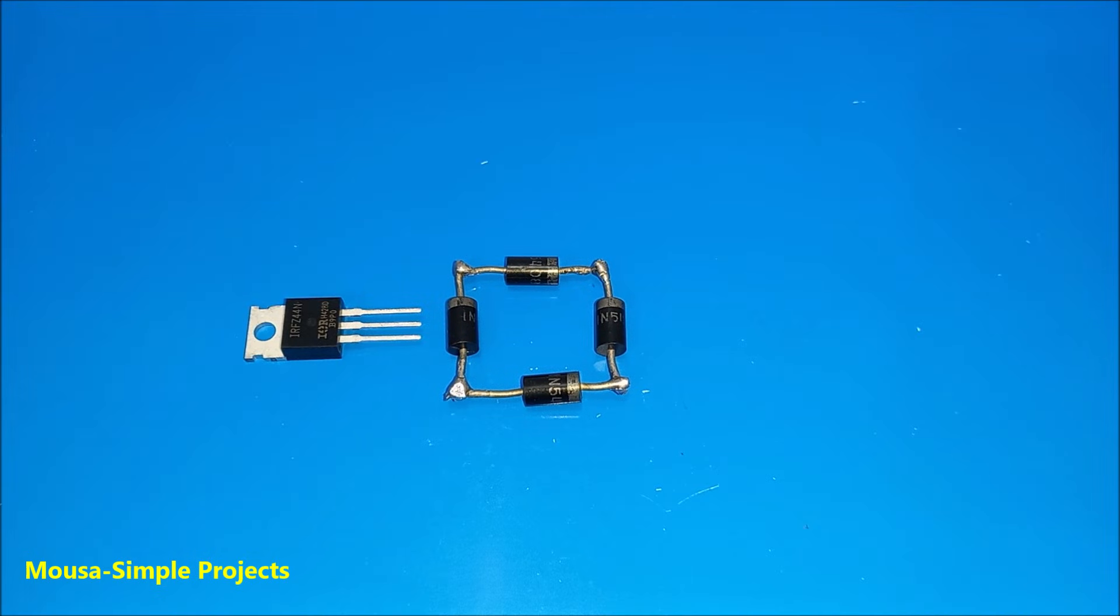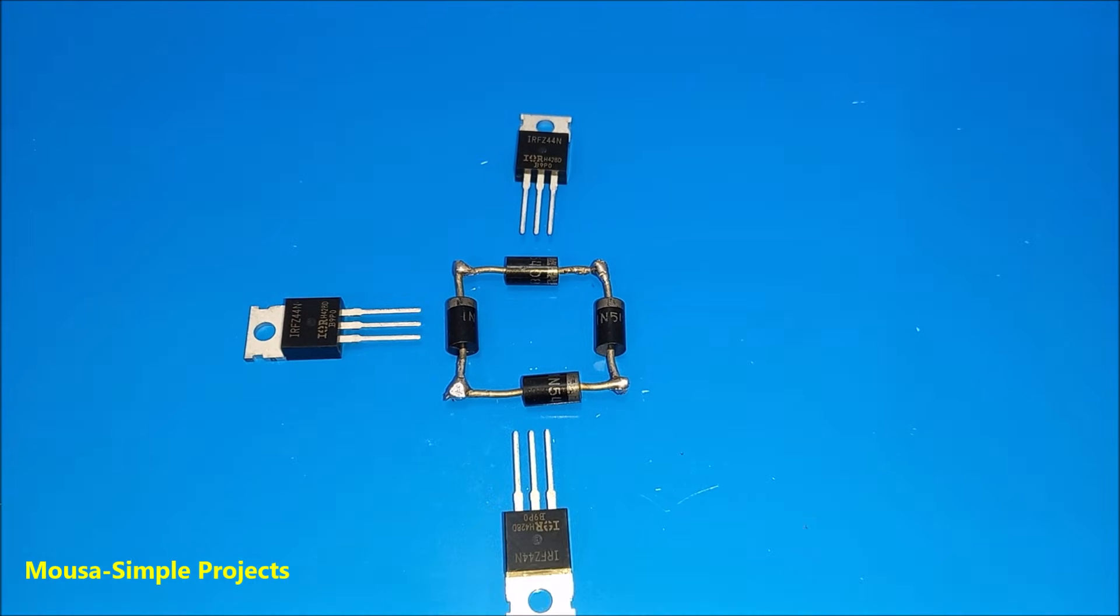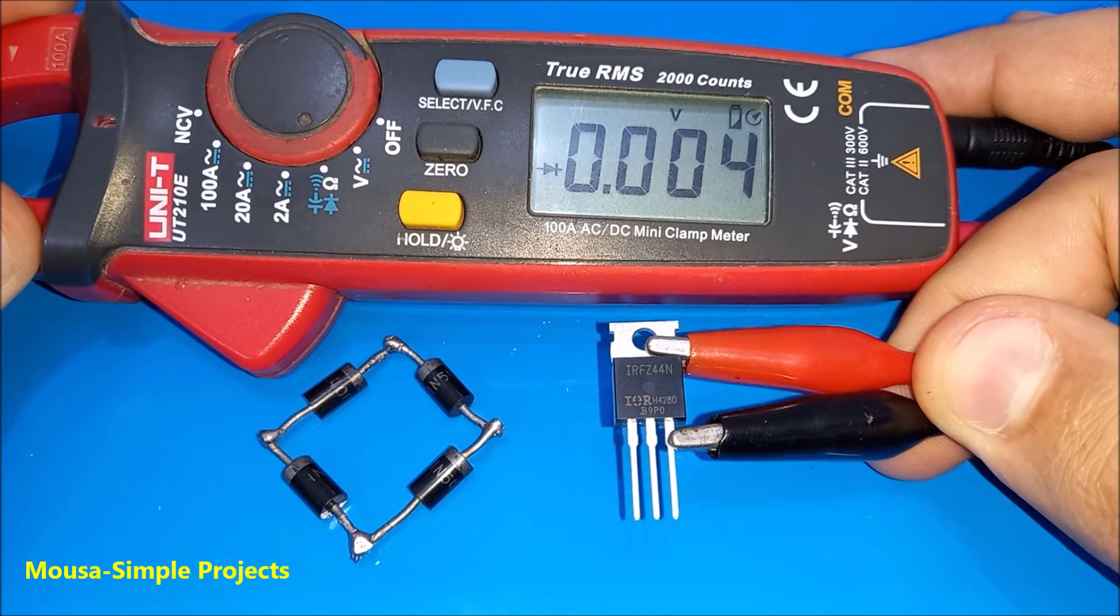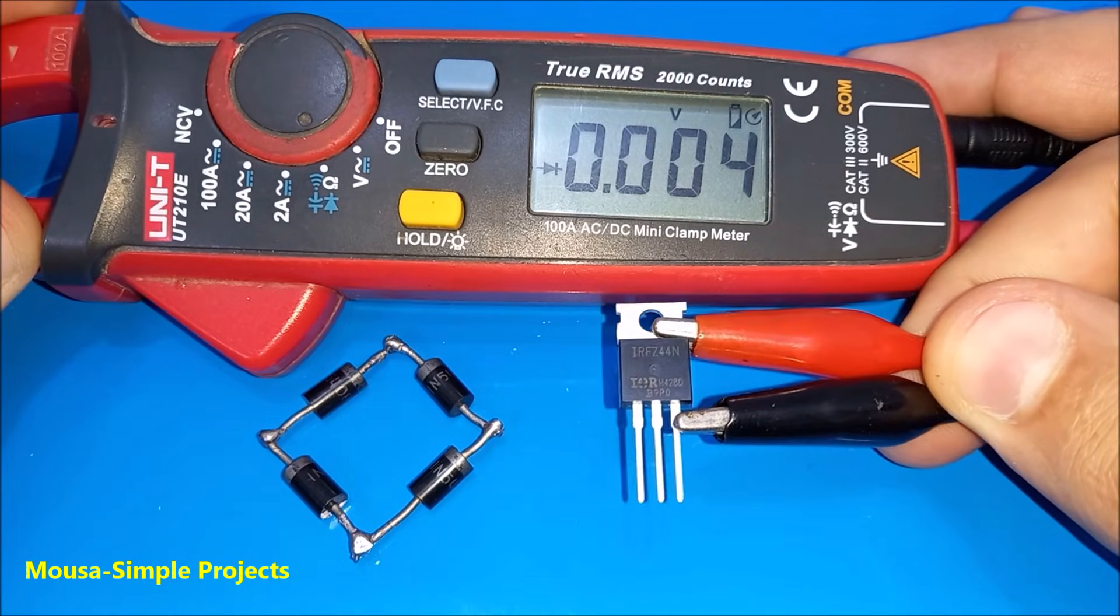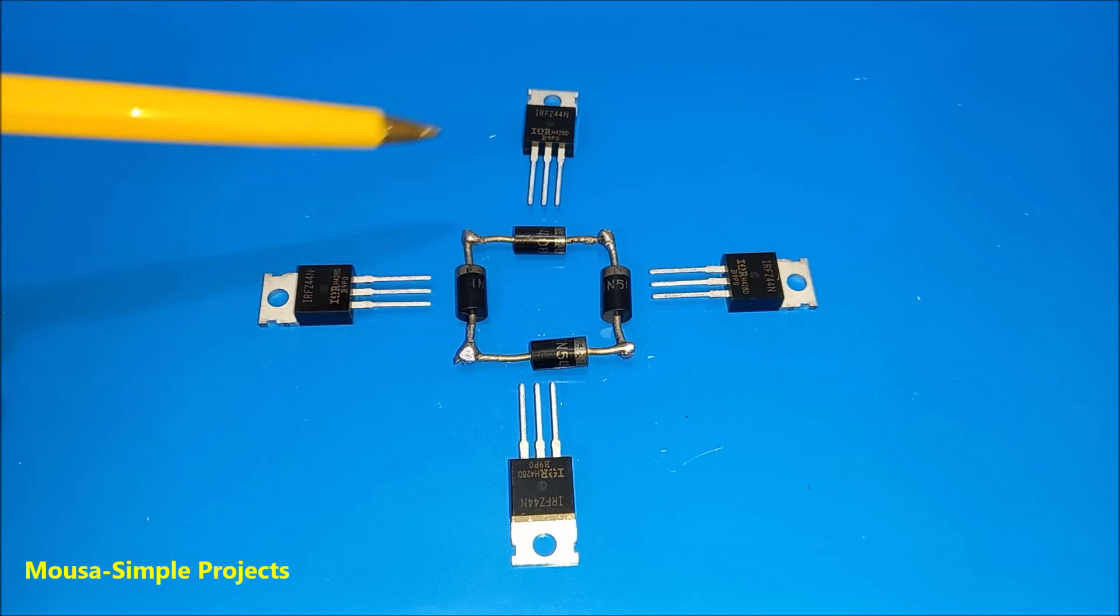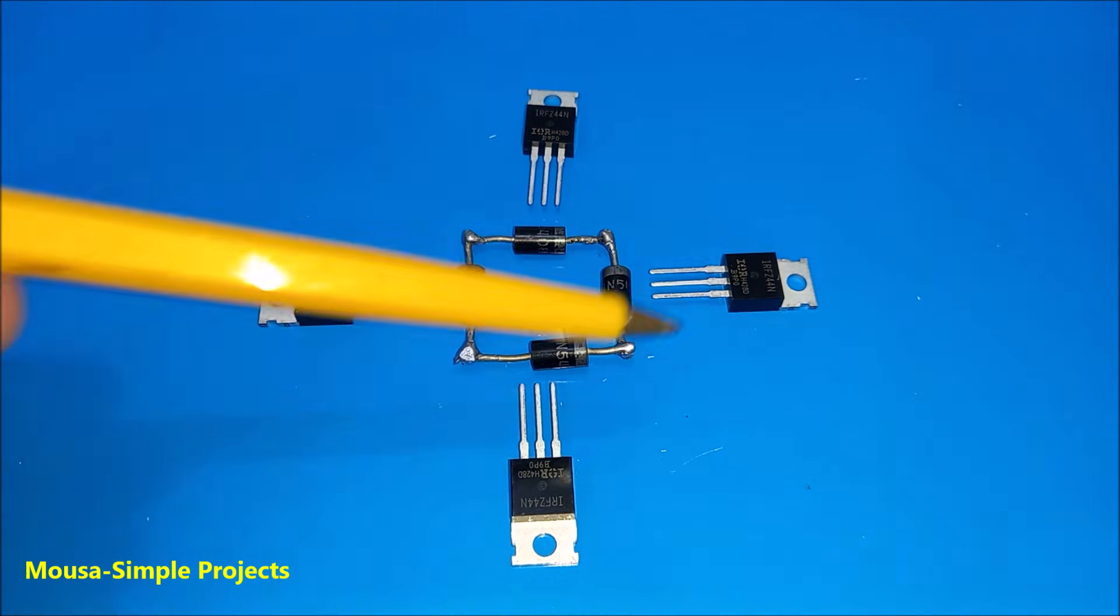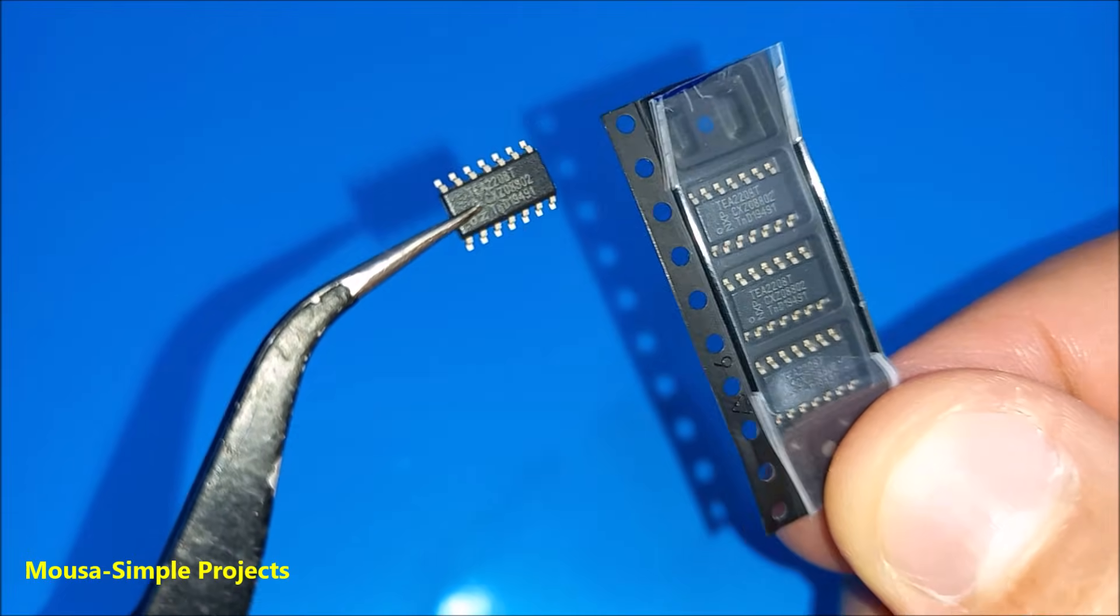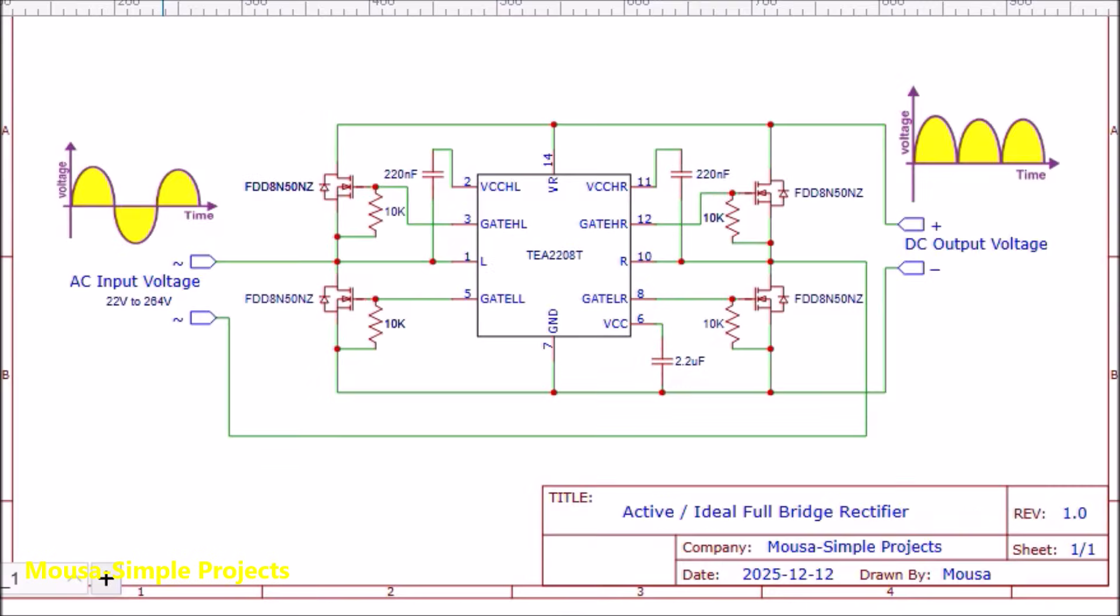To reduce the power losses we can use MOSFET instead of diode, because MOSFET has zero voltage drop when you switch it on. So now I need a driver to drive the MOSFETs. I found this IC which is TEA 2208. It is an active bridge rectifier and it can work with high voltage.